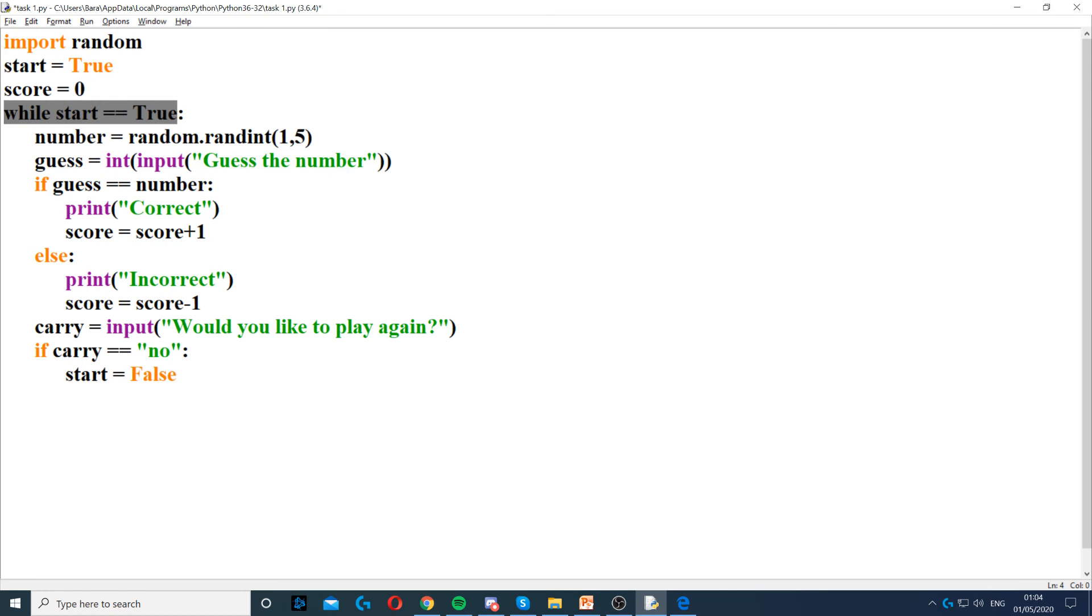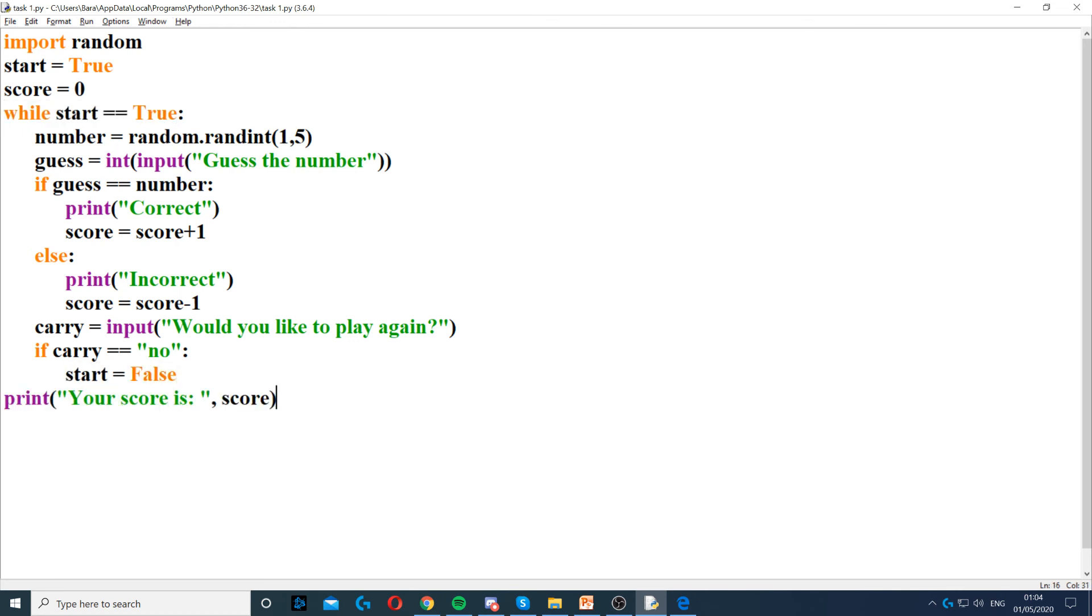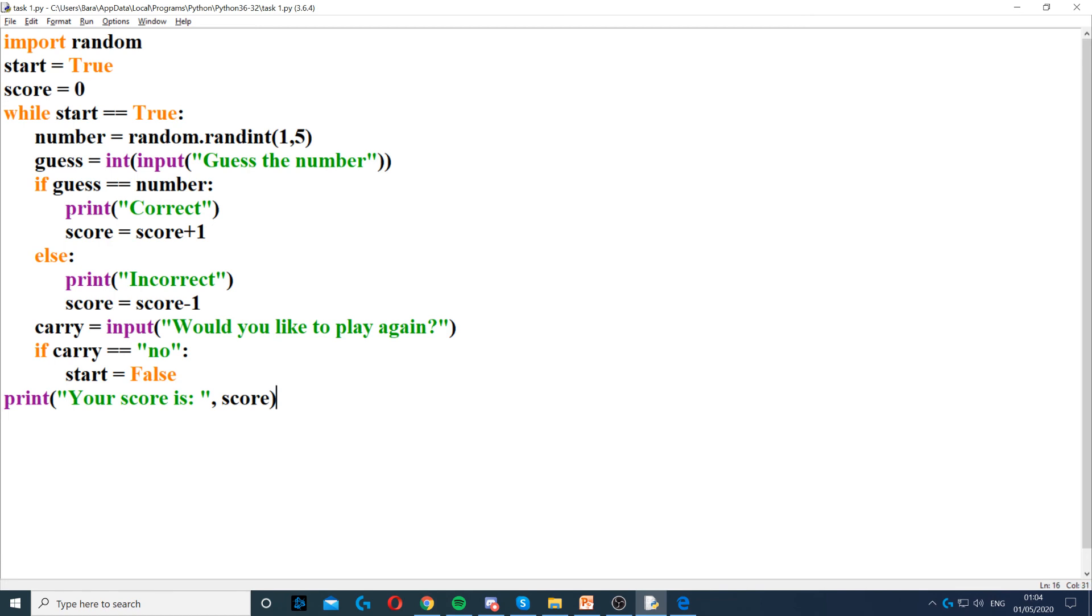As long as this is correct, then the loop will start. But by setting it to false, this will break the loop. Now once the loop is broken, we go back to the main program. So we remove the indentation and we display the final score.